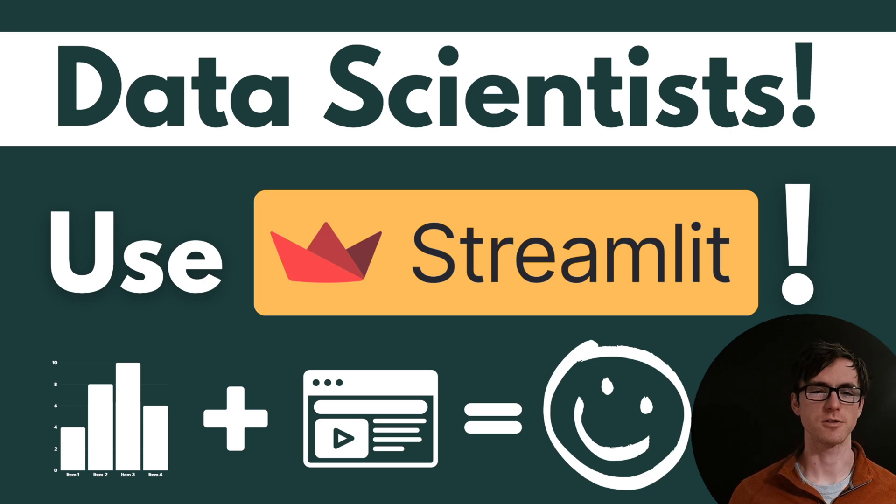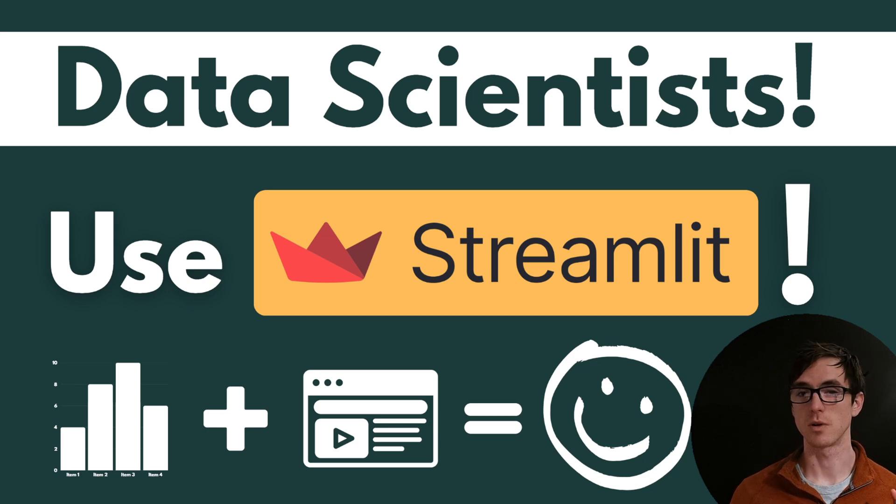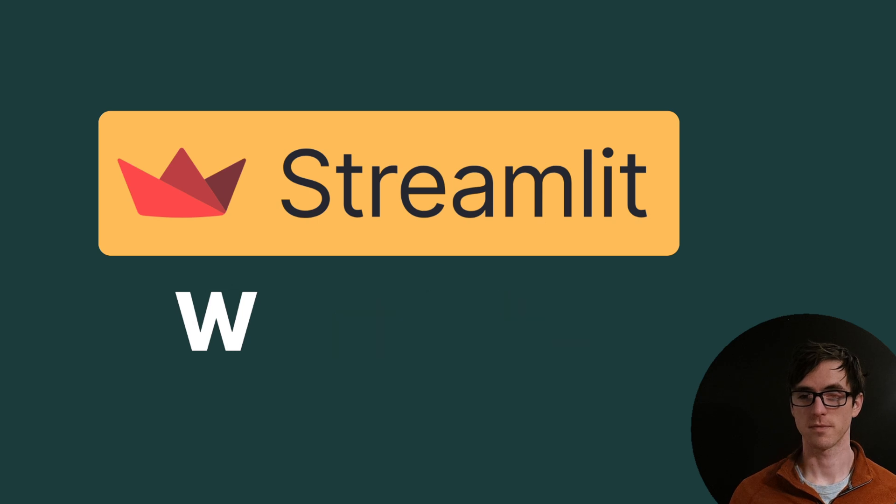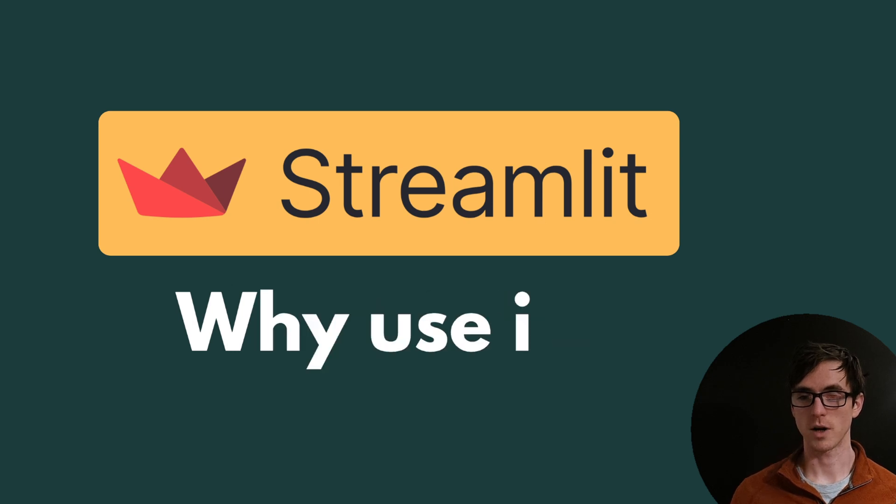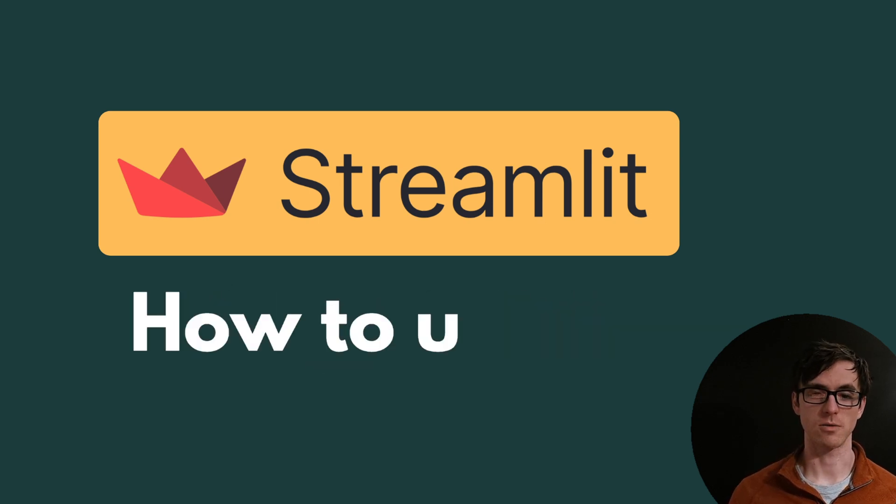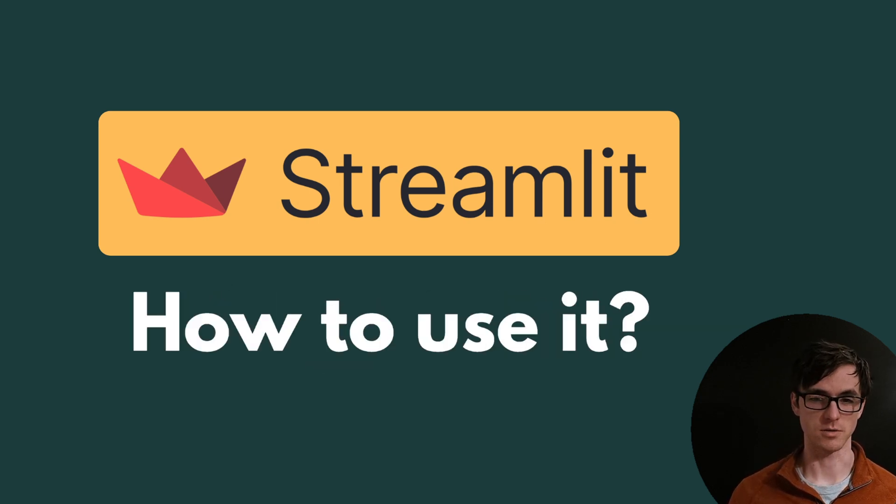Welcome to this introduction on Streamlit for Data Scientists. Streamlit, what is it? Why should you use it? And how do you use it?